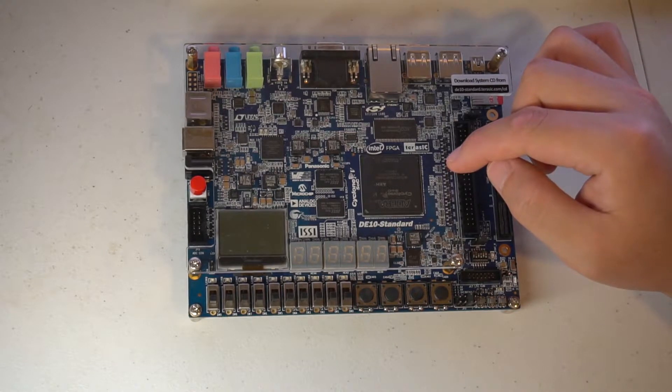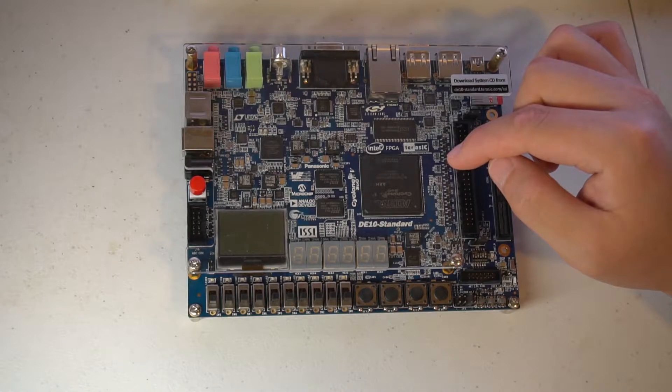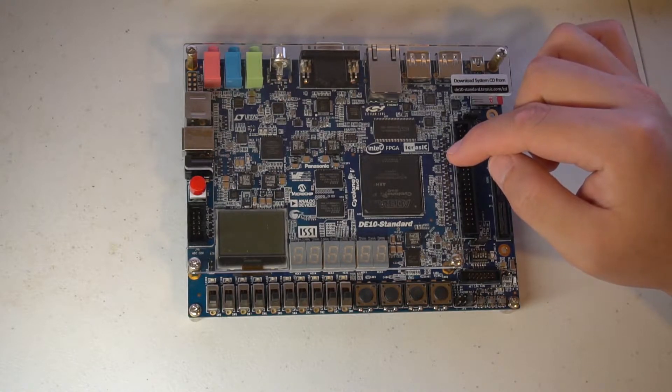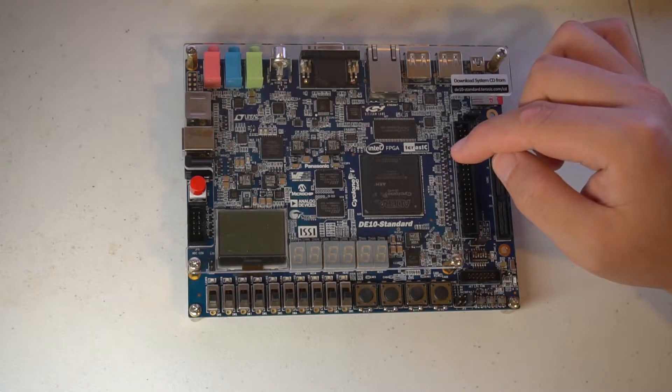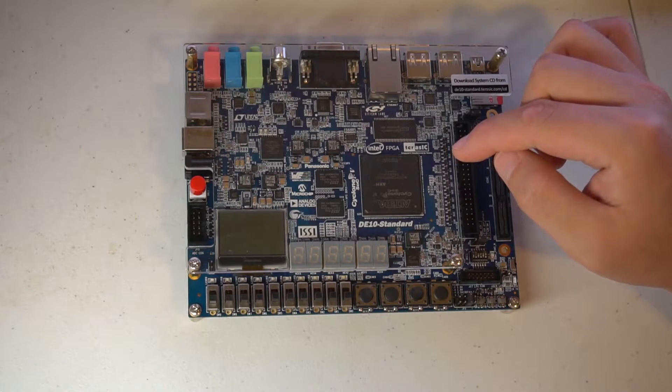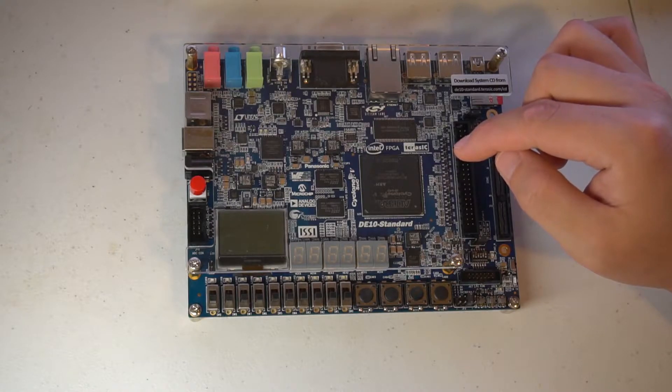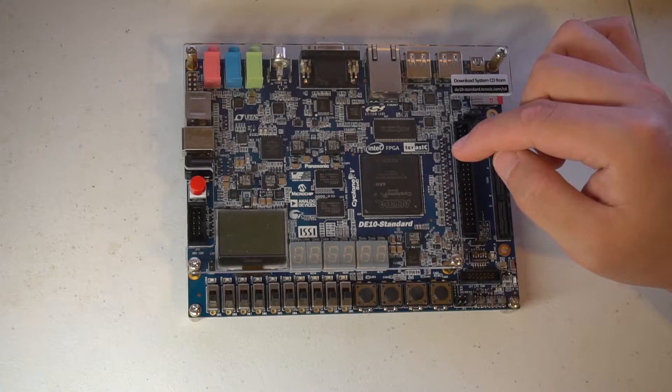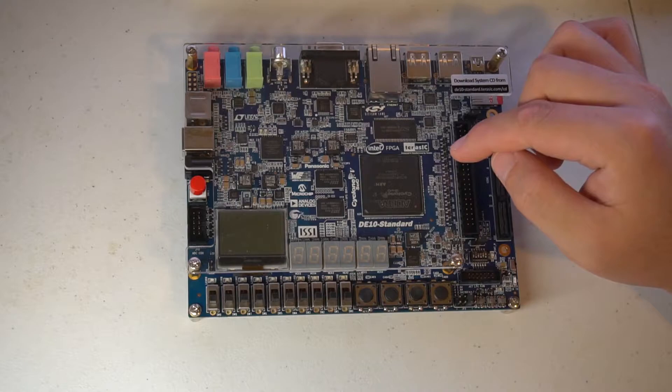In the third video maybe we can play with HPS. Terasic is kind enough to supply two different versions of images - one has LXDE desktop and the other is just pure console Linux. You just have to extract the image and put it in the SD card.